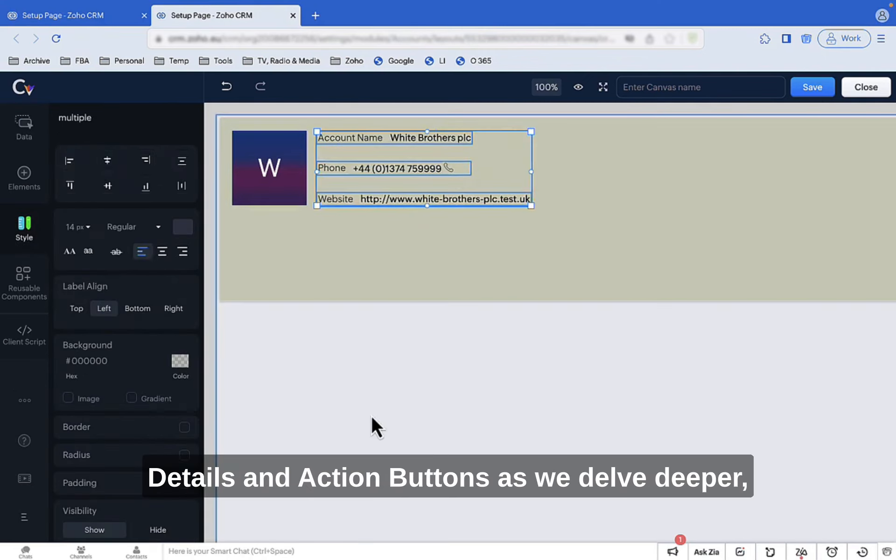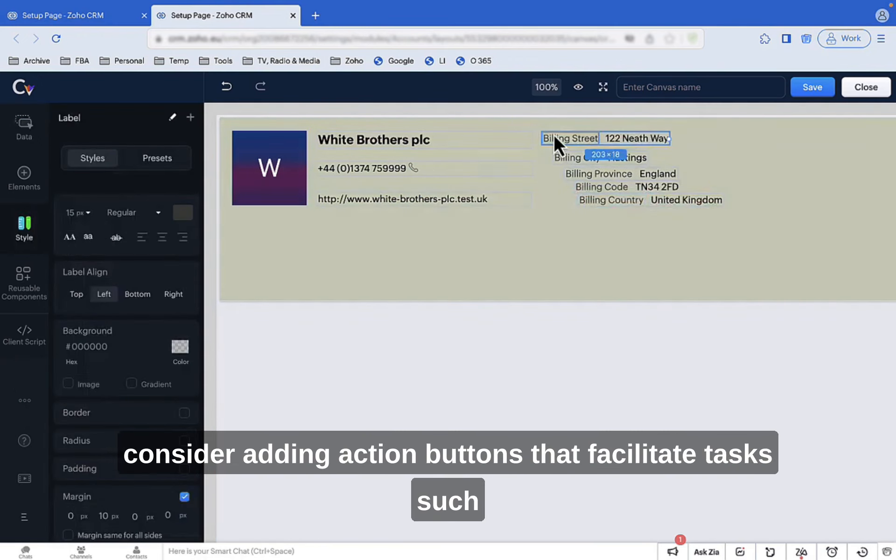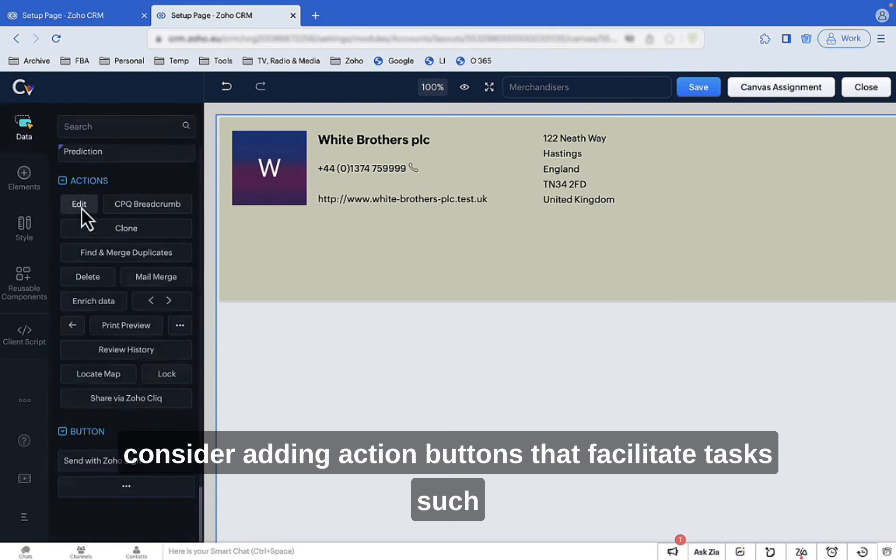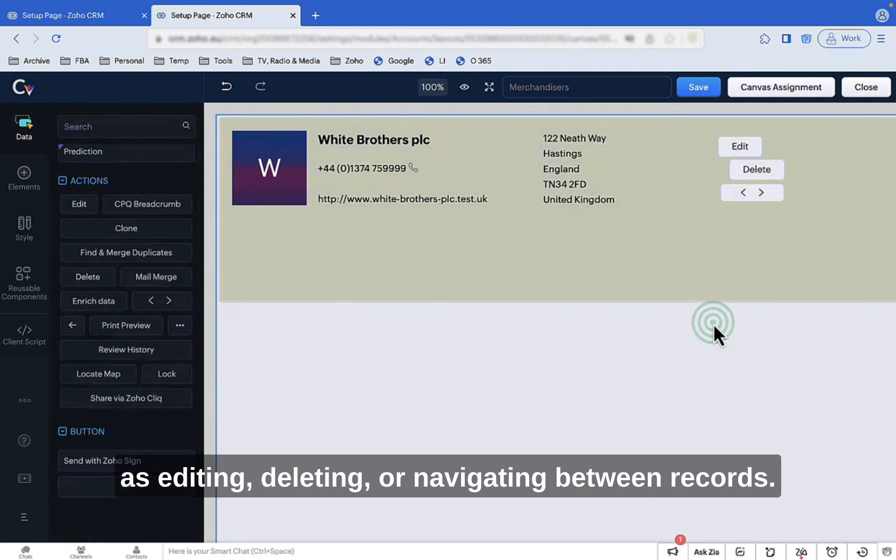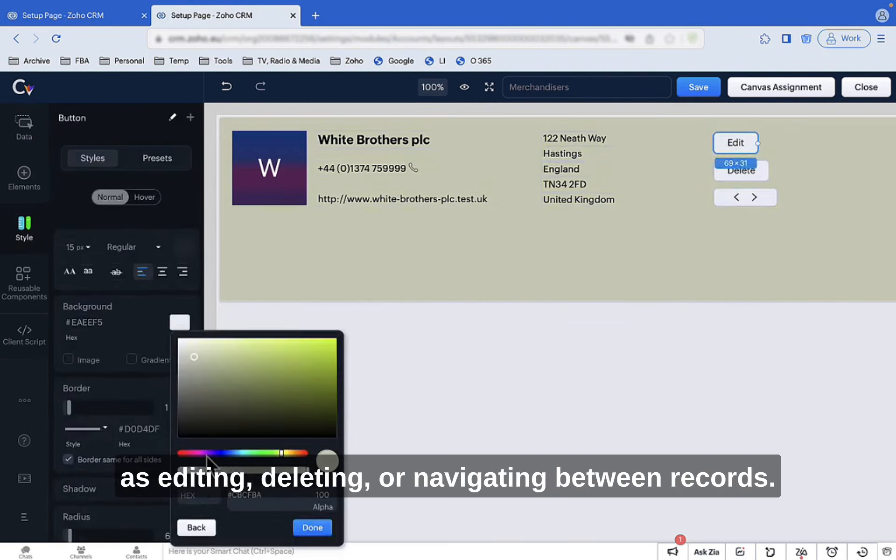Details and action buttons: As we delve deeper, consider adding action buttons that facilitate tasks such as editing, deleting, or navigating between records.